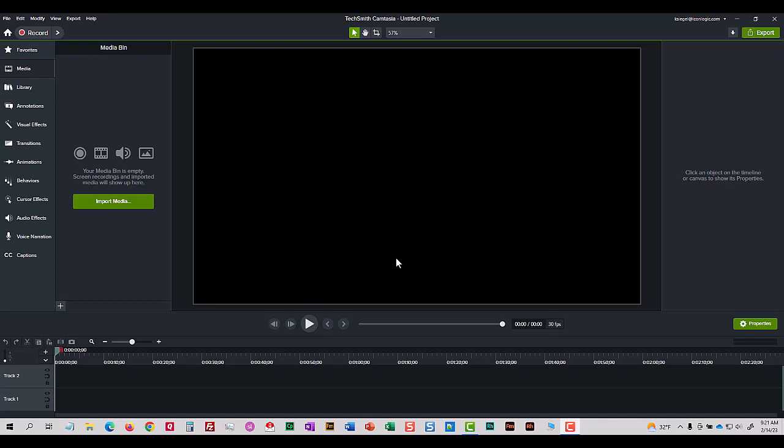I want to show you how to add some device frames to your software video demos. I think they're just awesome.